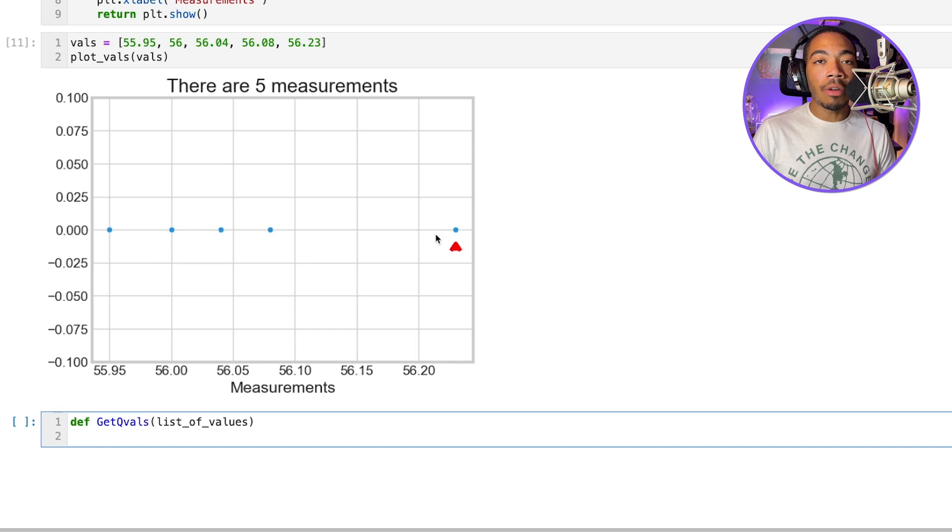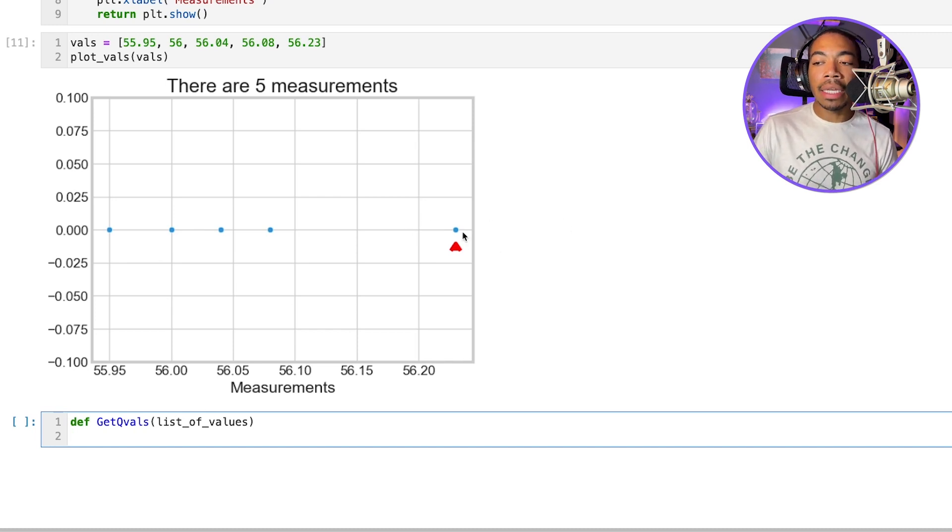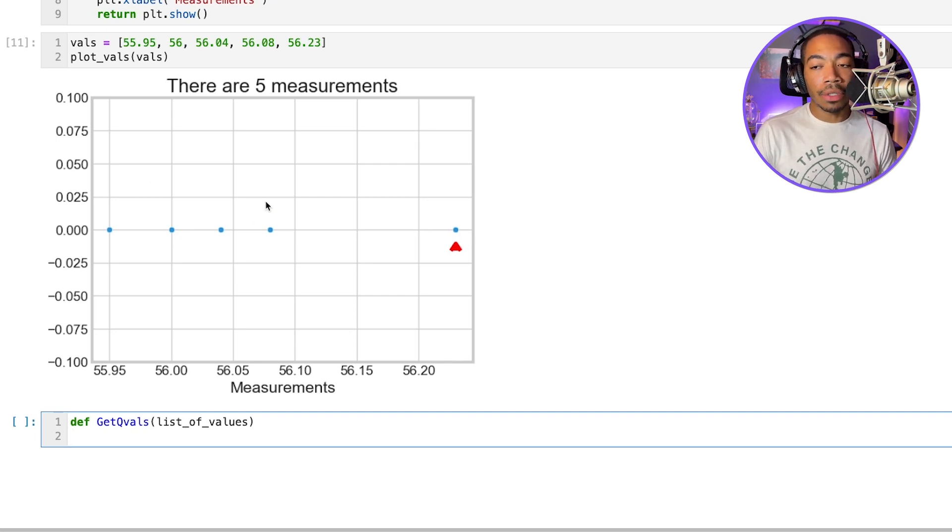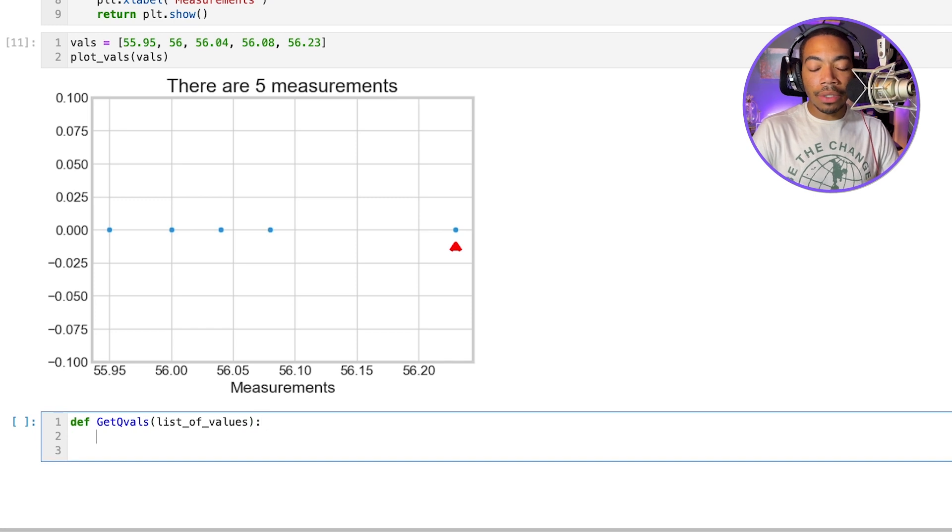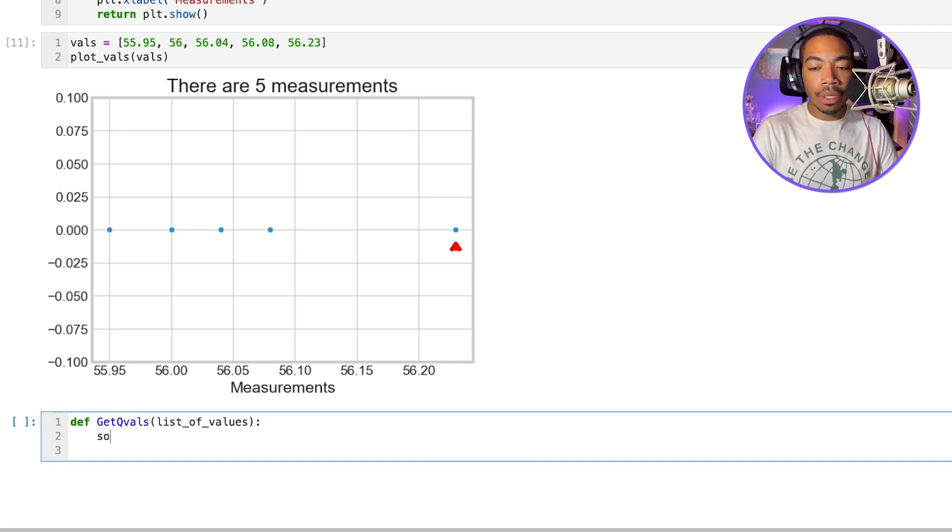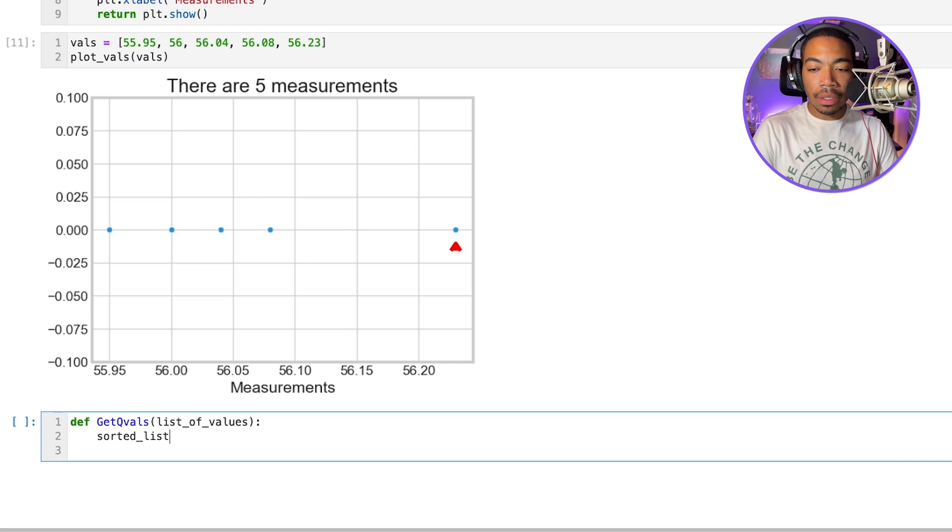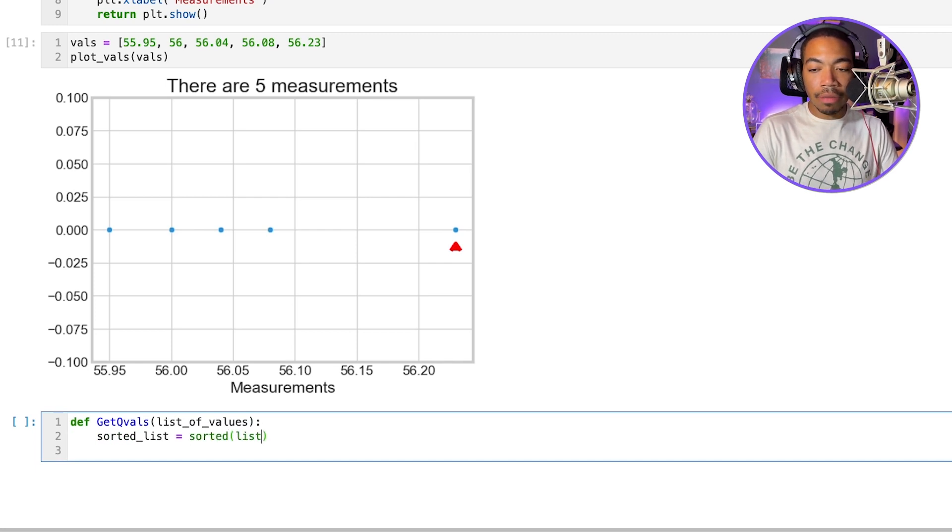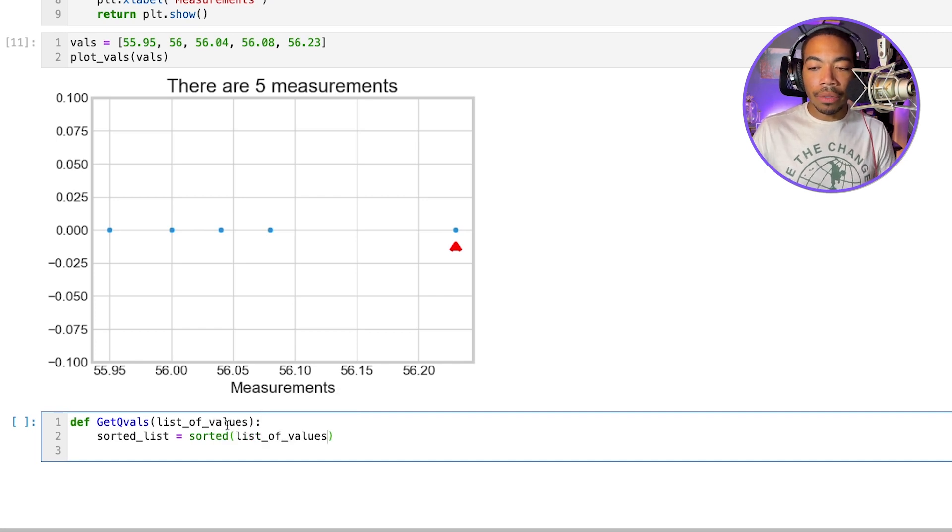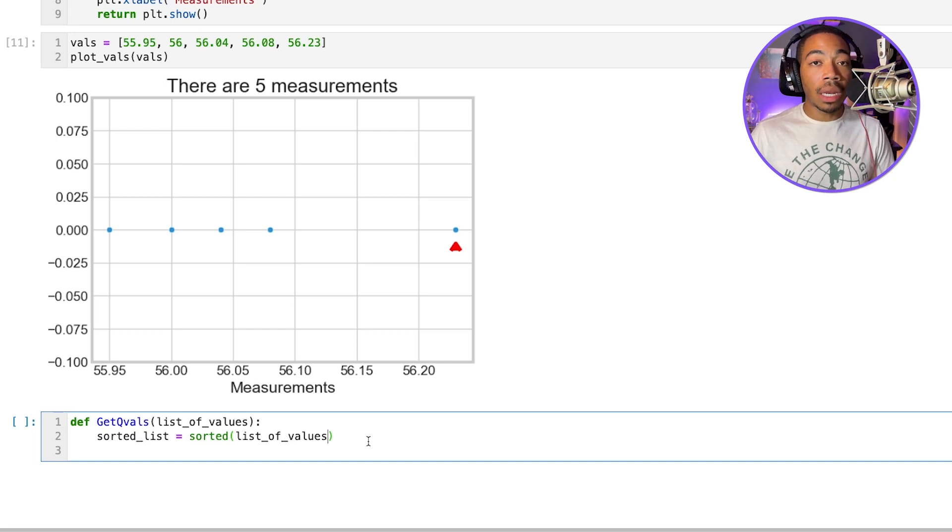And so for this Q value, we want to make sure that our list of measurements is sorted. That way we can easily access the highest amount and then separate it from the second largest amount. So one way to do that is to just create another variable called sorted_list. And we'll just pass in the argument list of values to sorted. And so now this will sort our list of values and make the rest of the calculation relatively straightforward.